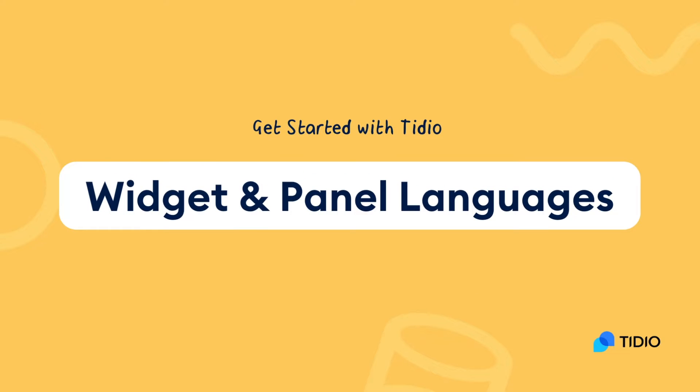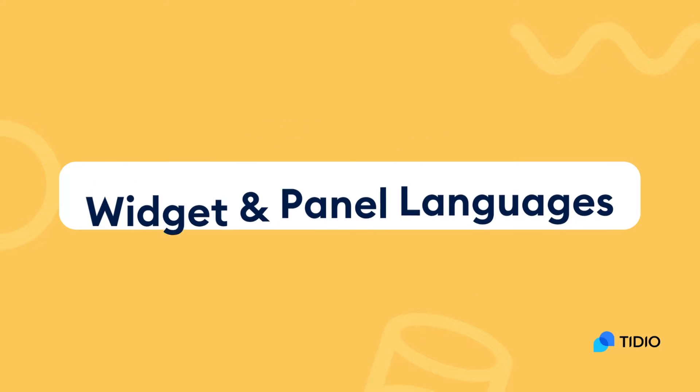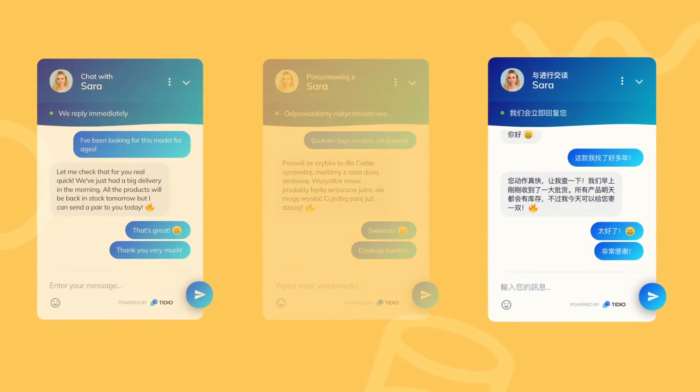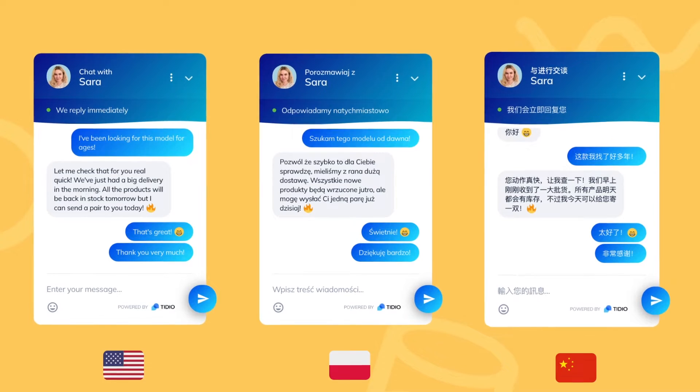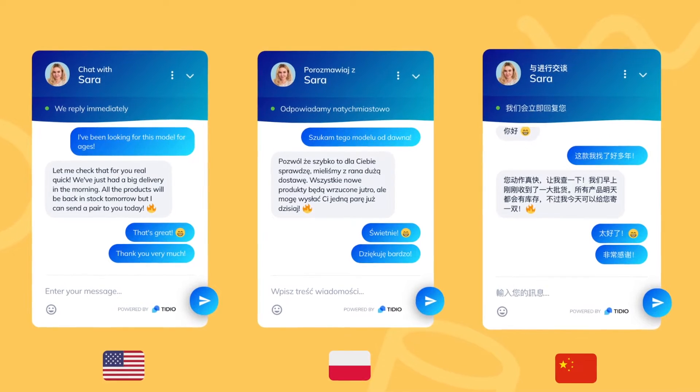If your business operates in different languages, it's important for the team and your website visitors to see the content in a language they can easily understand.